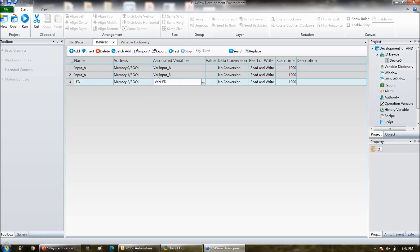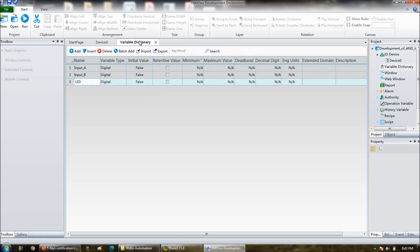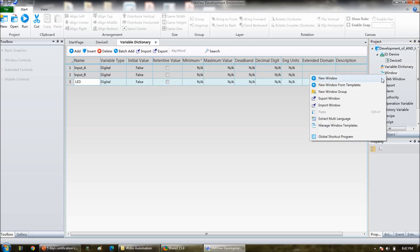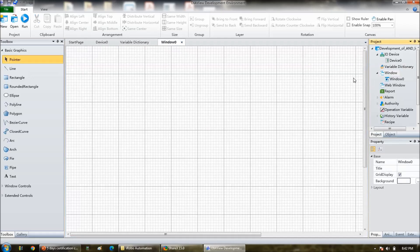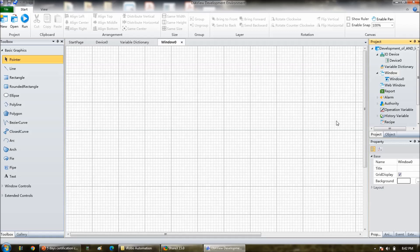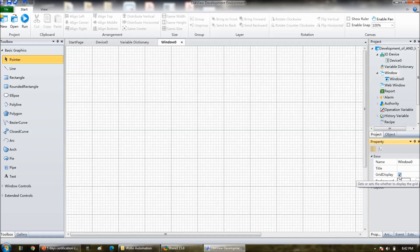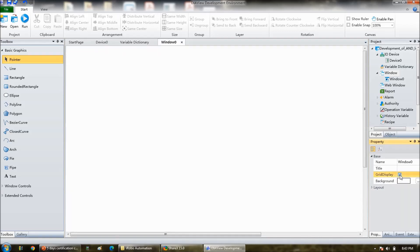So once this is done, we will go to the window and right click, new window. There first of all, the grid display you can switch off. Here, see. It looks good now.